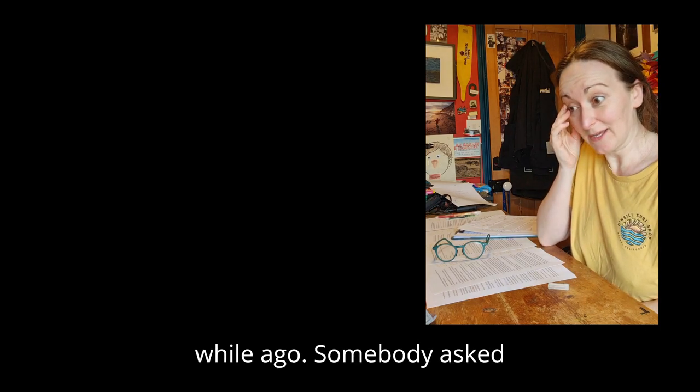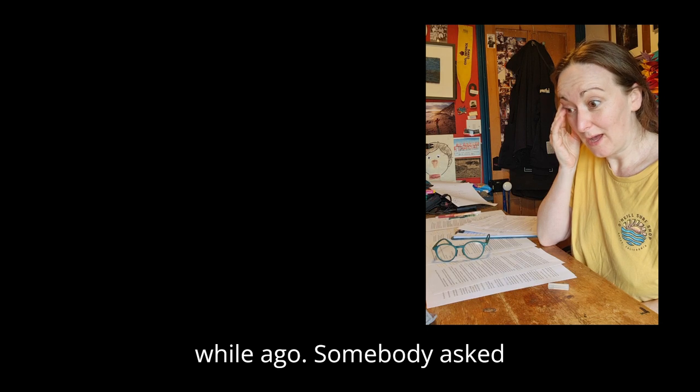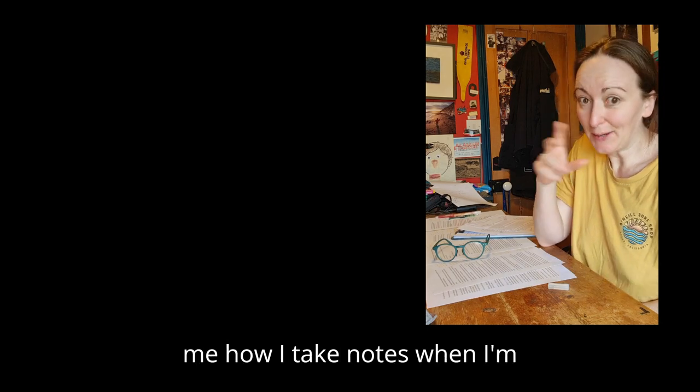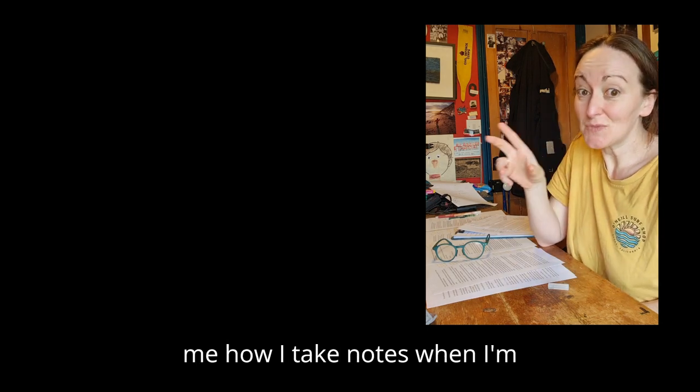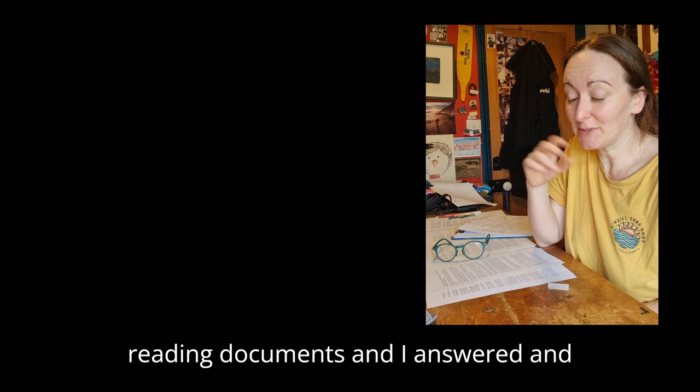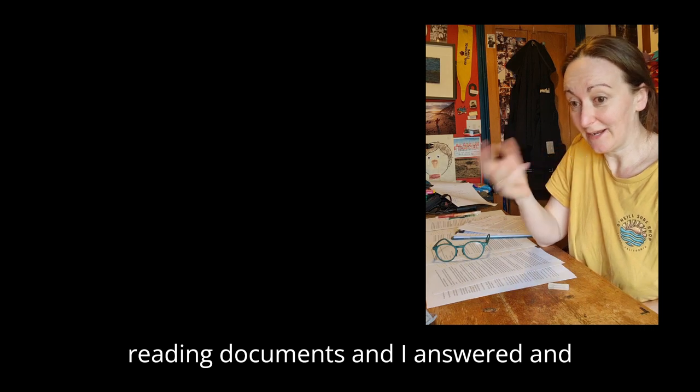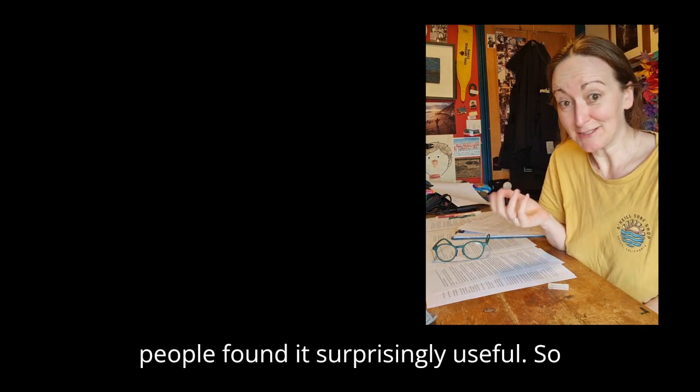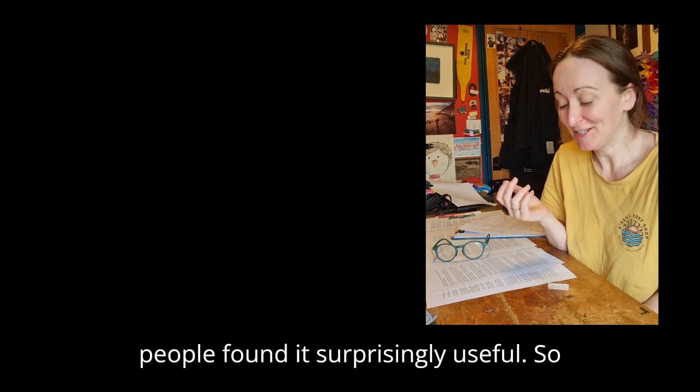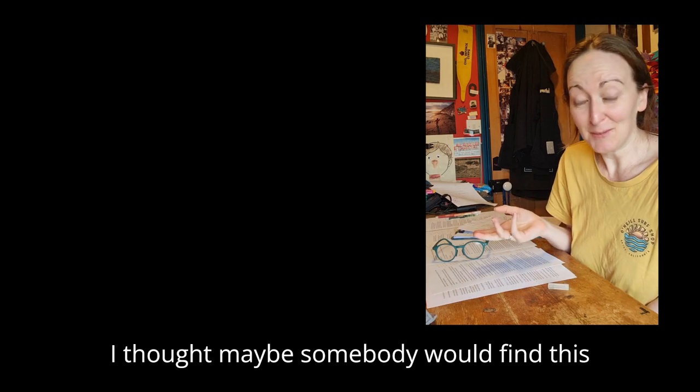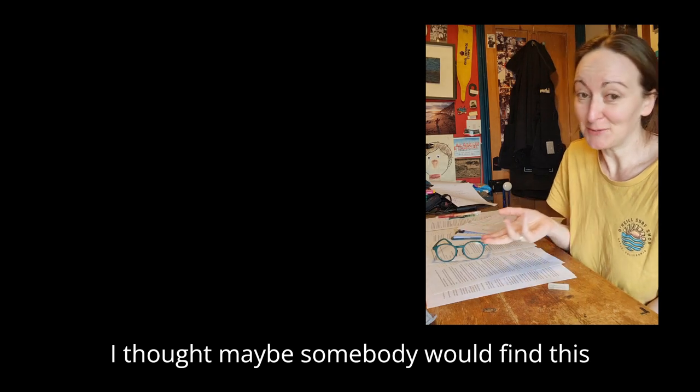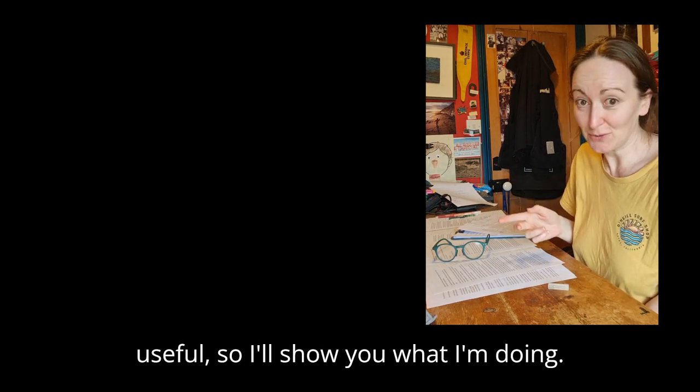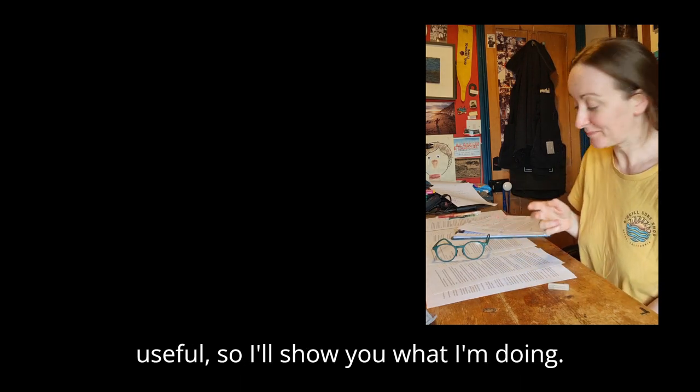A little while ago somebody asked me how I take notes when I'm reading documents and I answered, and people found it surprisingly useful. So I thought maybe somebody would find this useful. I'll show you what I'm doing.